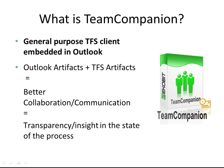Team Companion combines Outlook artifacts such as emails, appointments, or reminders with TFS artifacts like work items, work item queries, reports, or builds. By linking Outlook and TFS, Team Companion enhances team communication and collaboration, which ultimately leads to better transparency and better insight into the state of the development process.